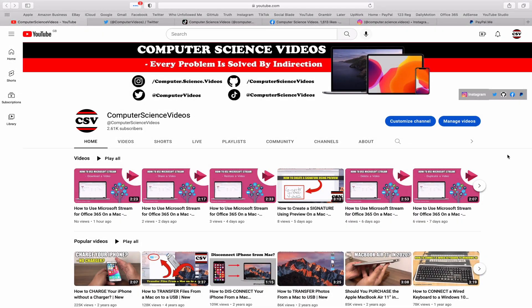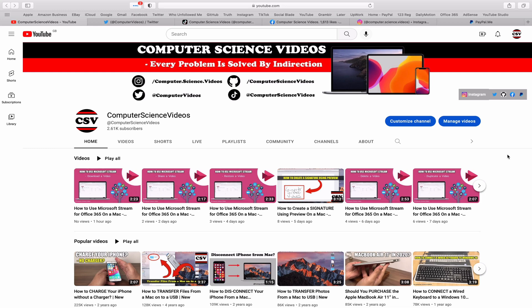Before I start this tutorial, I would like to say that you are more than welcome to subscribe to my channel, Computer Science Videos. As we know, every problem is solved by indirection.